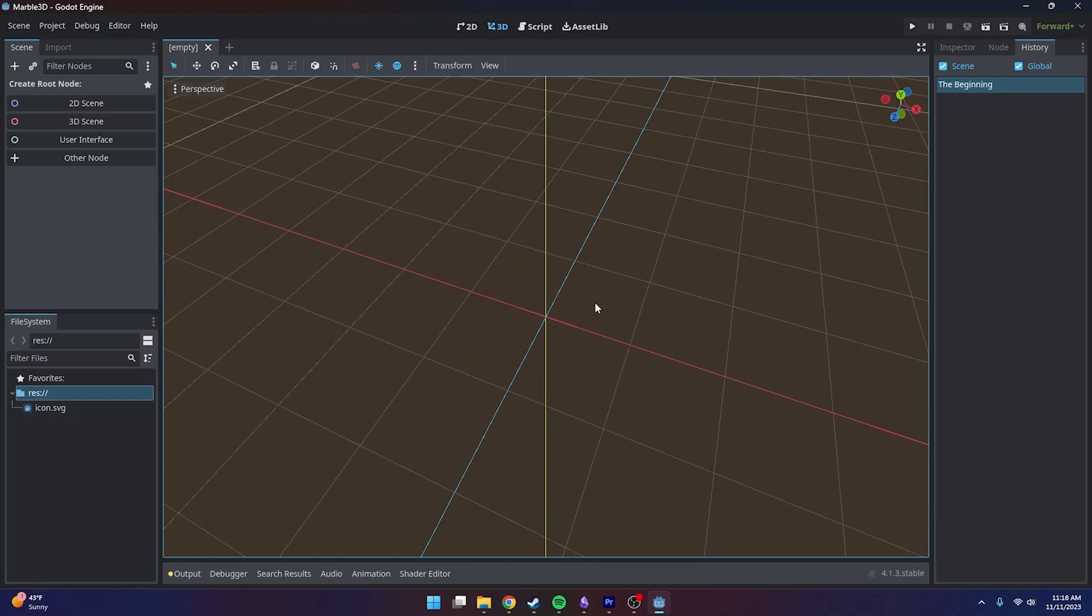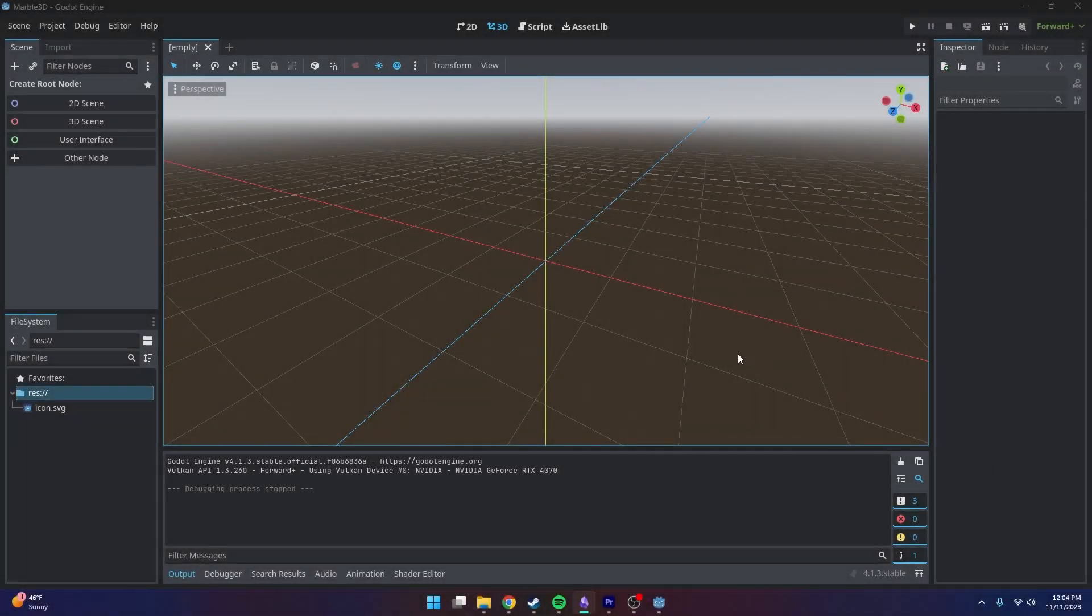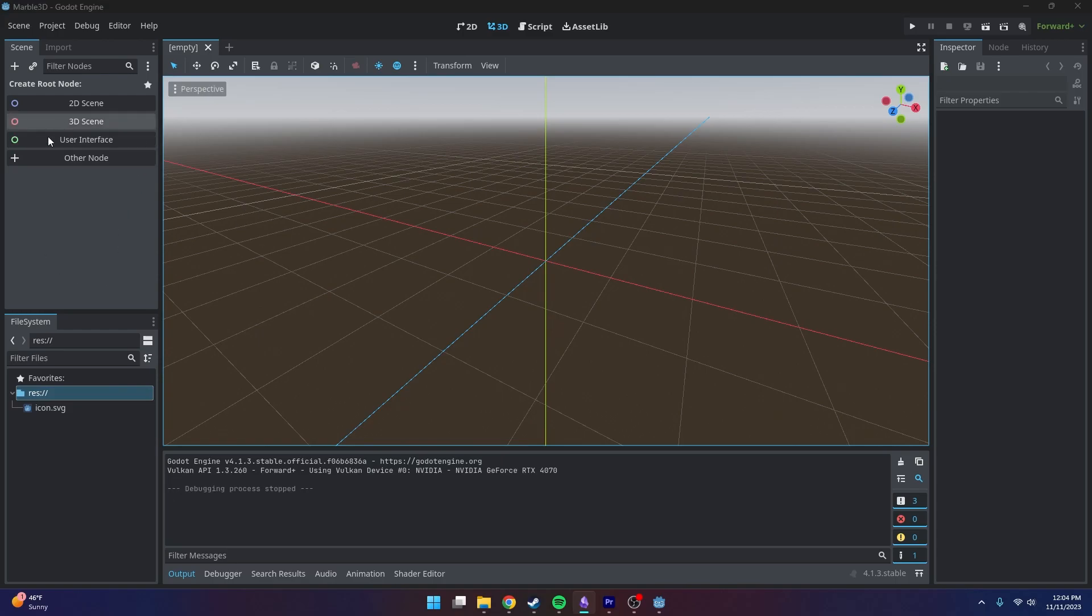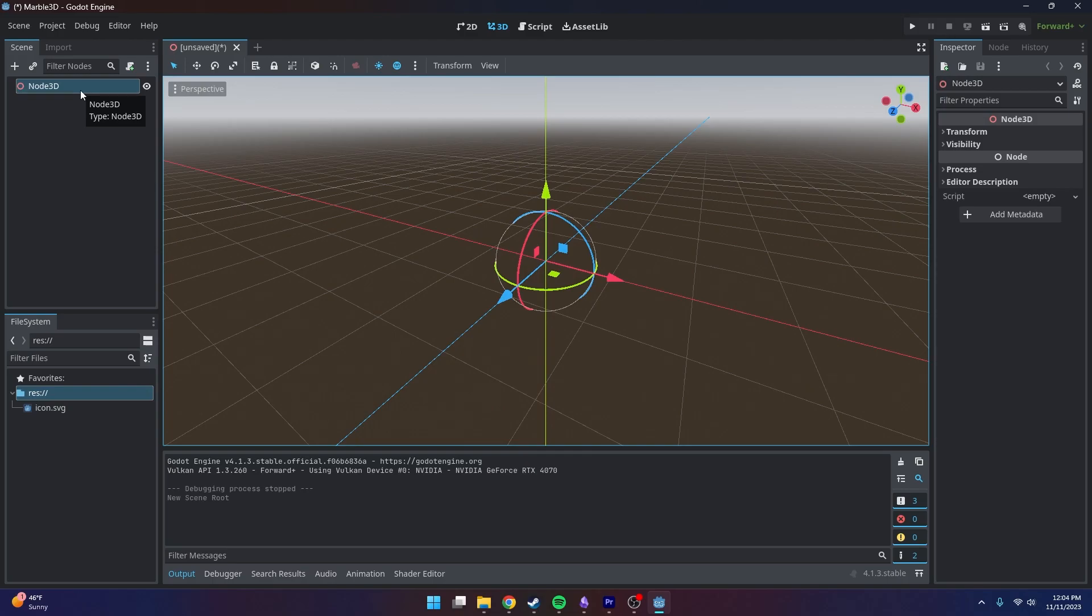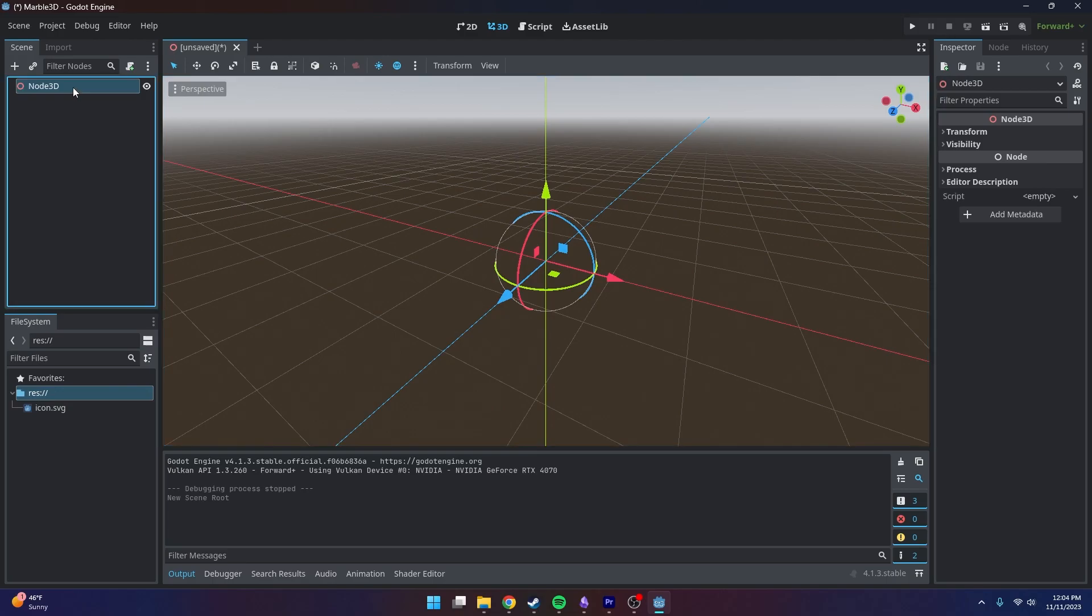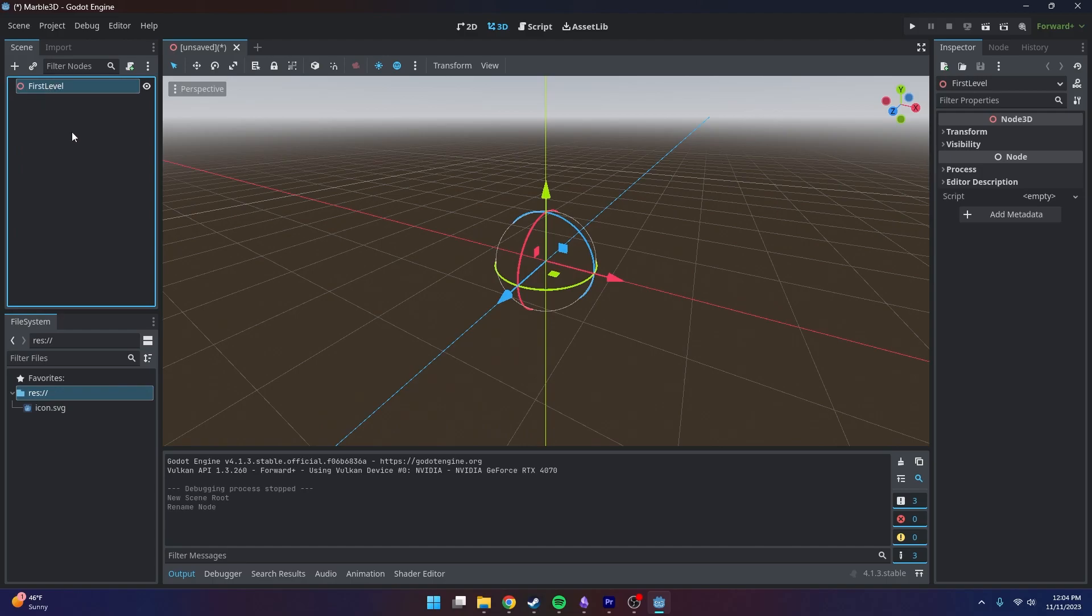That's a general overview of the interface. Now we're going to get started with our game. Now that we're getting started with the actual project, the first thing we're going to want to do is head over to our inspector and click on 3D scene. This is going to make a container to store all the information for our very first level, things like our player, our environment, our skybox, our sun, stuff like that. We can rename it to something like first level. I just double-clicked on it. What I like to do is capitalize the first letter of words, which will come in handy later.